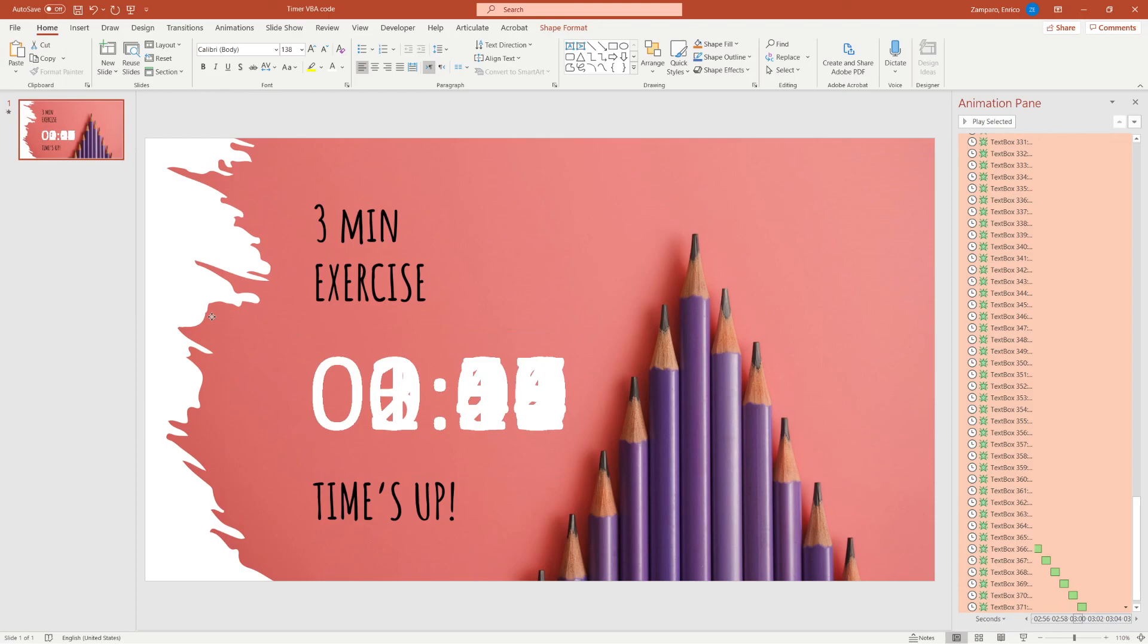You'll then have to delete the existing text. Add again the four digits. And run the macro again.